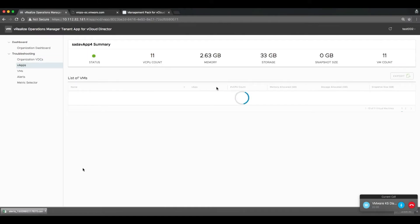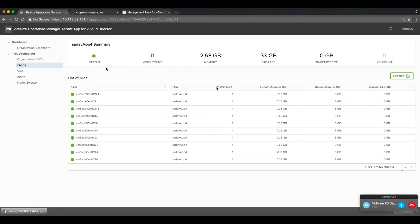They can drill into one of those VApps and see the individual VMs that are available and what their health status is.